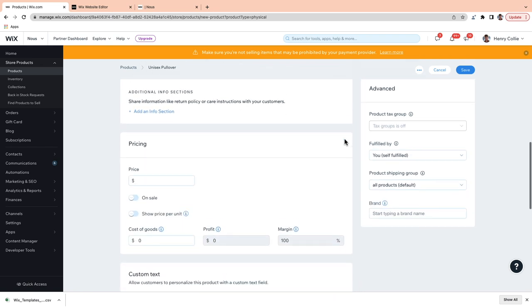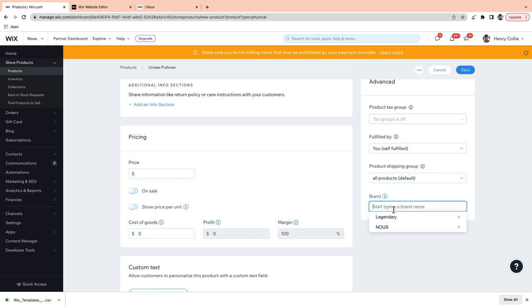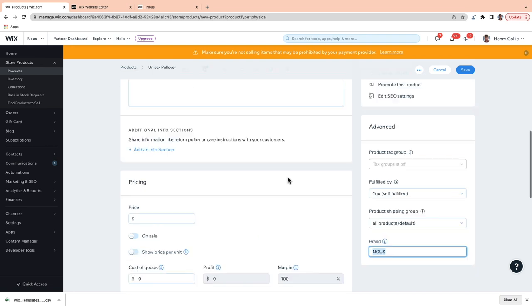If we scroll down a little bit, you can add a brand attribute in this box. Although this won't appear to your customers, it will help them search when they're looking for a specific brand, and it will help keep your products organized in search results. So next time you have another product from the same brand, you can just select it from the drop-down menu.